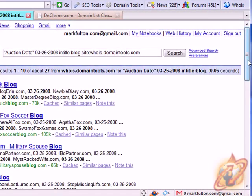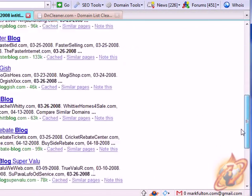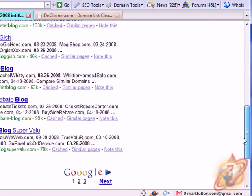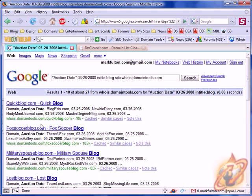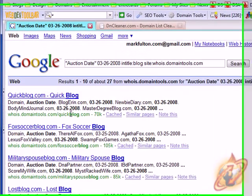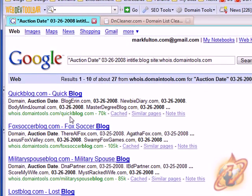And as you can see, we come up with three pages of results of domain tools whois pages with the keyword blog.